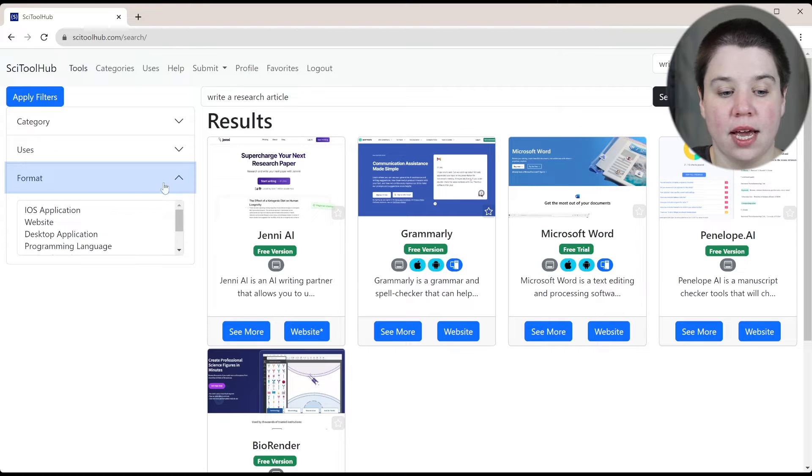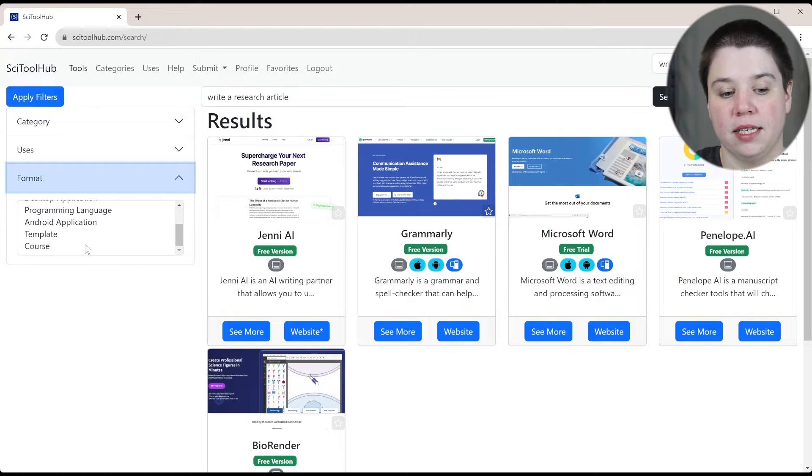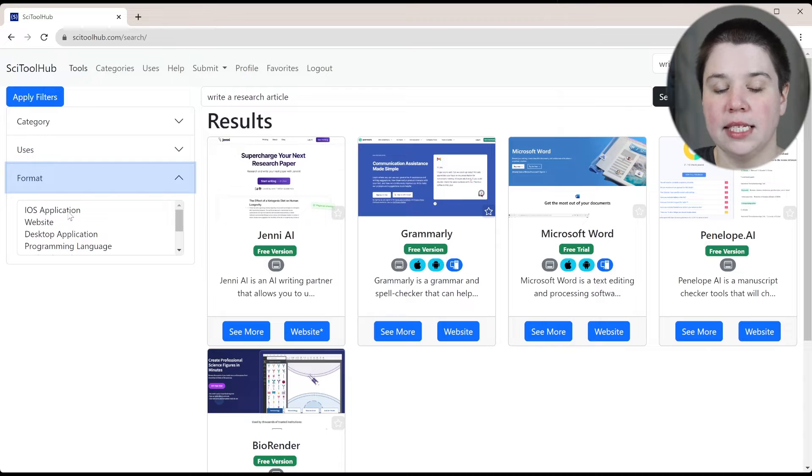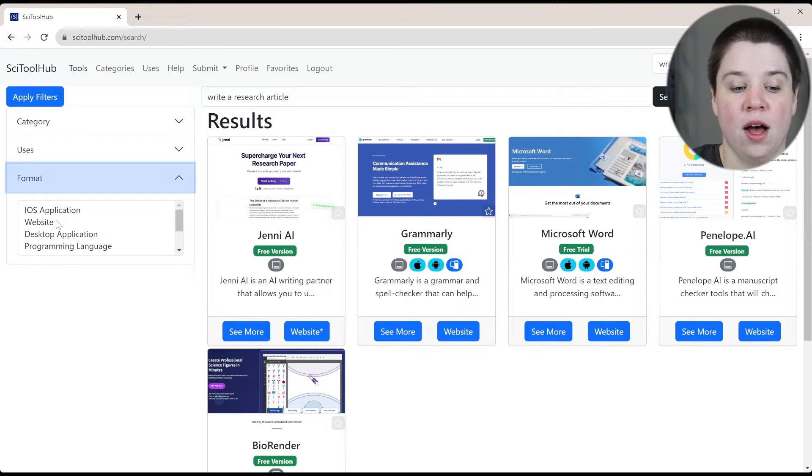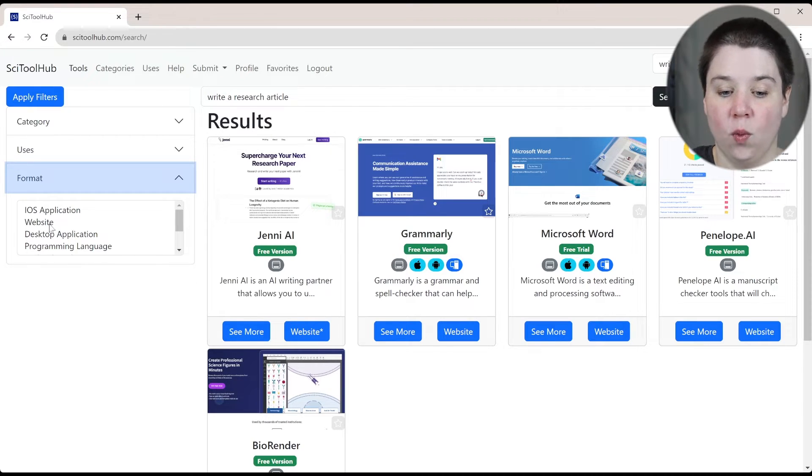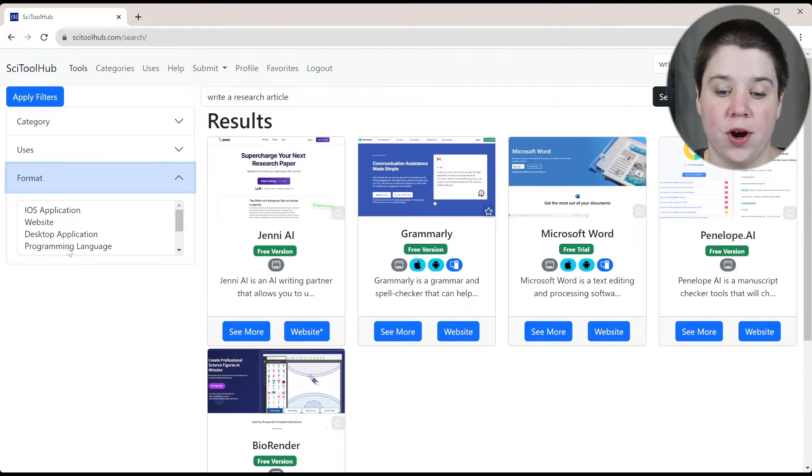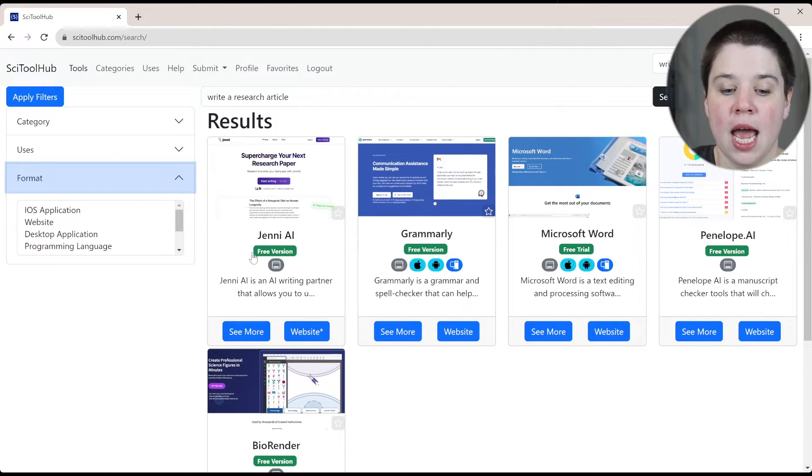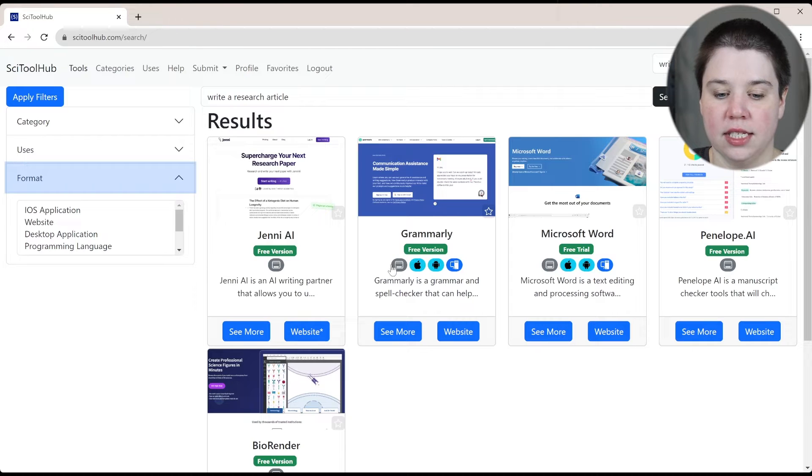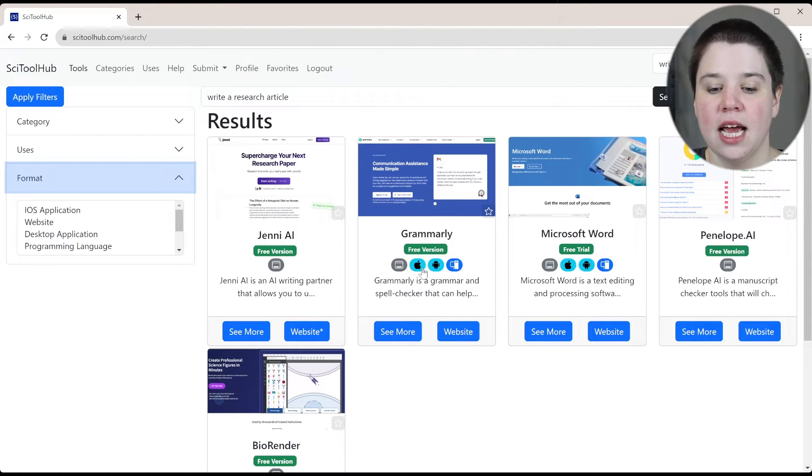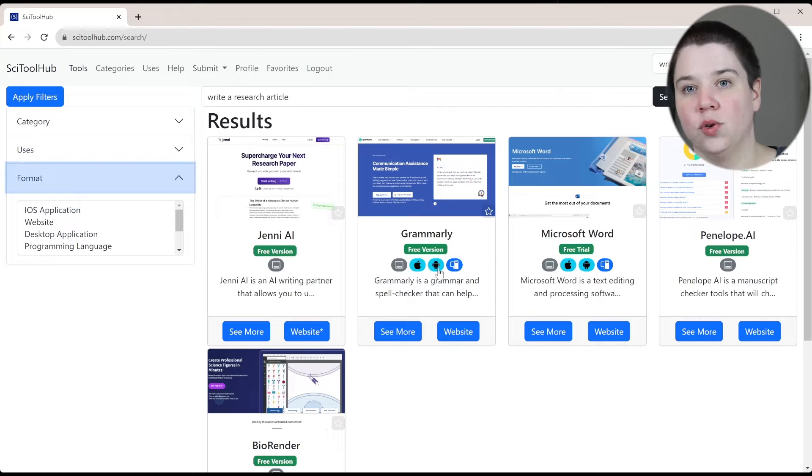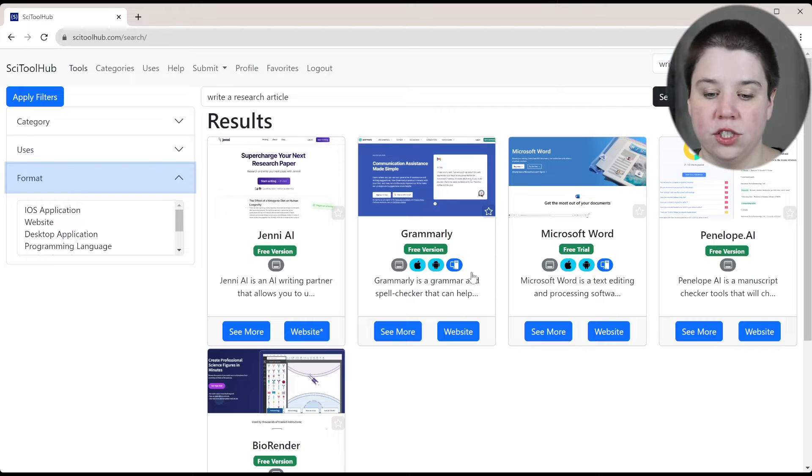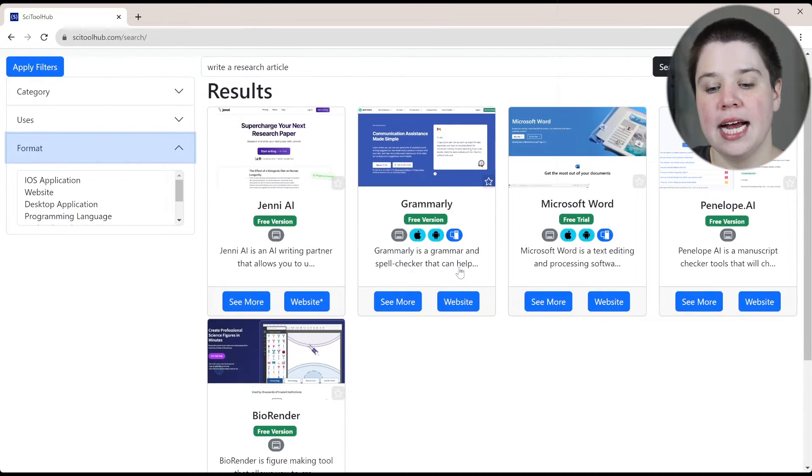Now, if you also look at formats, there are different formats that are available. So an iOS application, this is an application for Apple, those that are website based, desktop application, or if they're a programming language. And the icons for these different ones are here. So you can see this one is a website, this is Apple and Android application, and then this is a desktop version. So it has different ones that are available.